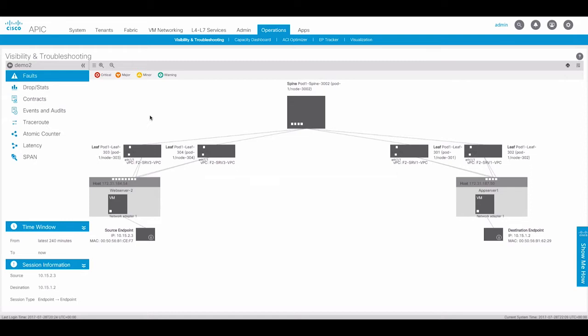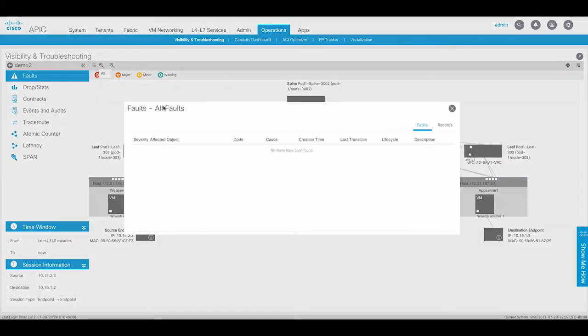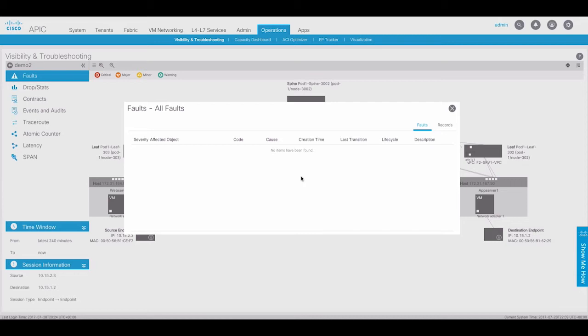On the left-hand side of the troubleshooting page lists a number of tools available to troubleshoot connectivity issues. The first option is the Faults tab. Here we can display any fault events that may have occurred during the time window that may affect these endpoints. These are not faults for the entire fabric, but only faults relevant to the specific endpoints.